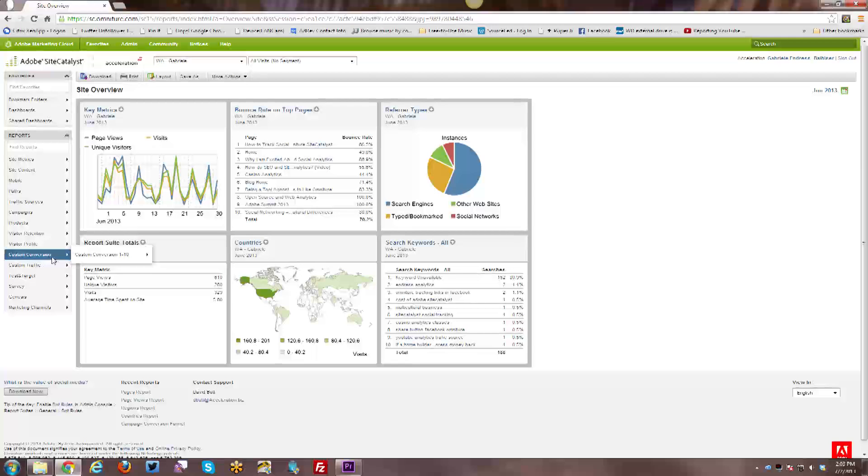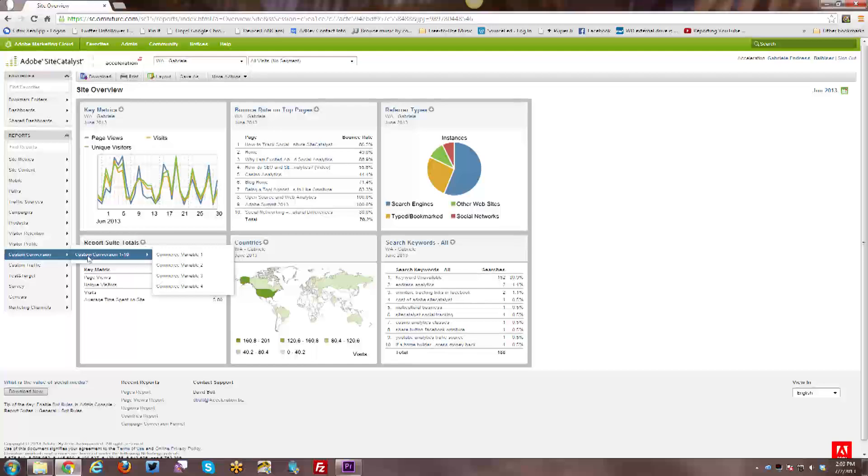Then you have your custom conversions, which I have none set up at the moment, but this is where any kind of custom conversion reports, or they're also called EVARs. If you come across any kind of SiteCatalyst discussions online, if you see anyone talking about an EVAR, they're talking about a custom conversion.